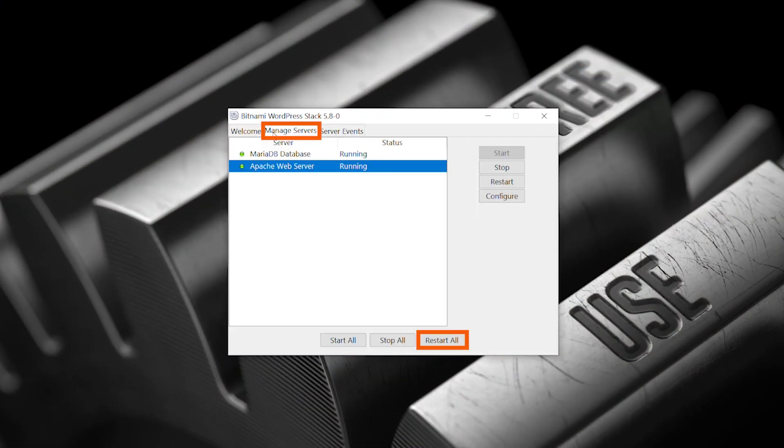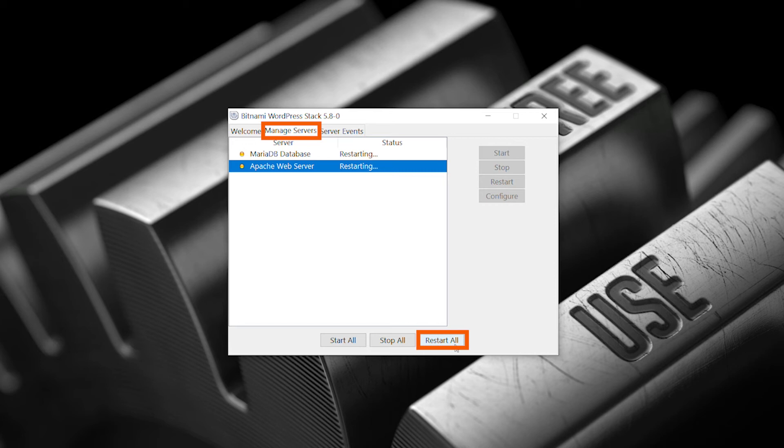We've already arrived at the last step. Wasn't this easy? Open the Bitnami WordPress app, go to the Manage Servers tab, and click restart all.